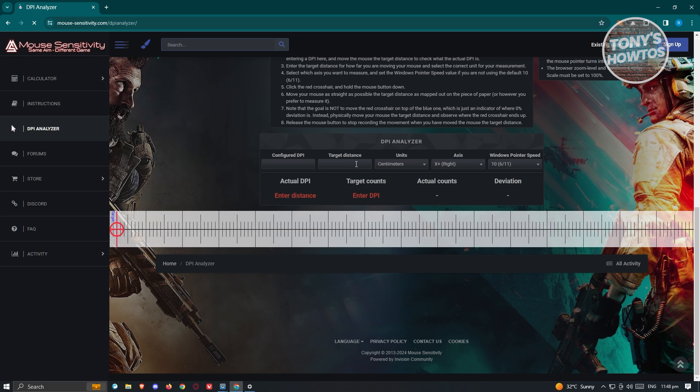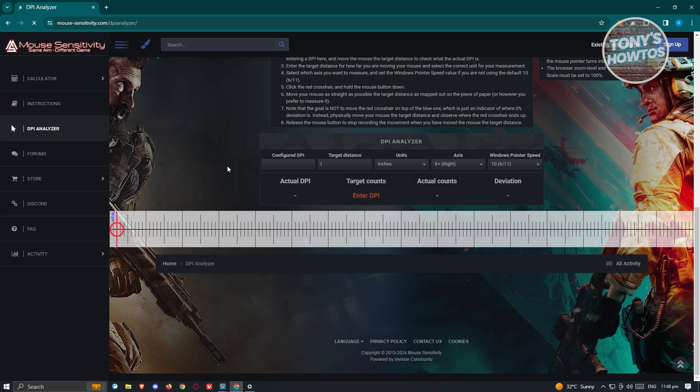We need to change the target distance to one and the units to inches. What we need to do next is go to the analyzer, which has the red section that actually looks like a ruler.